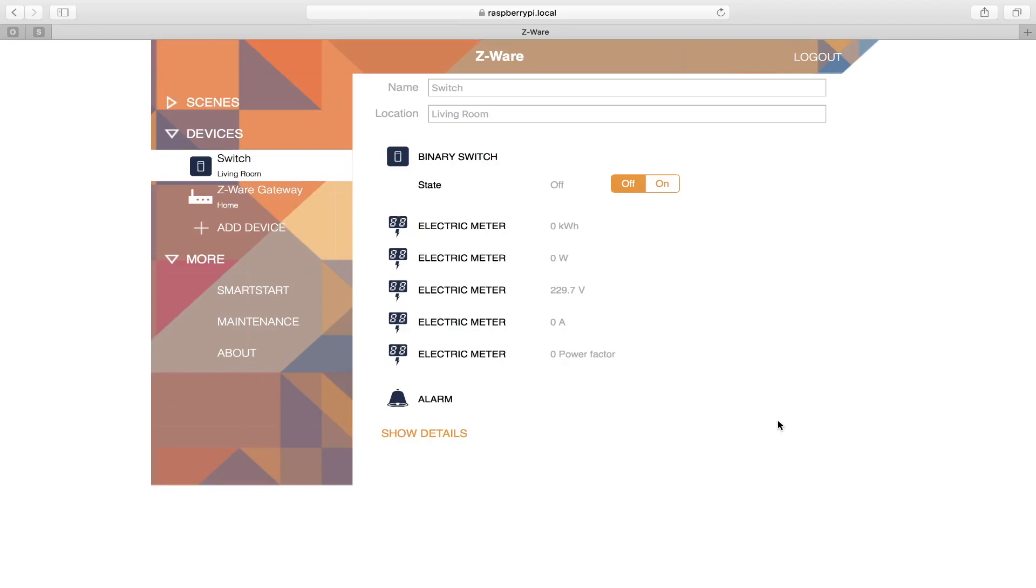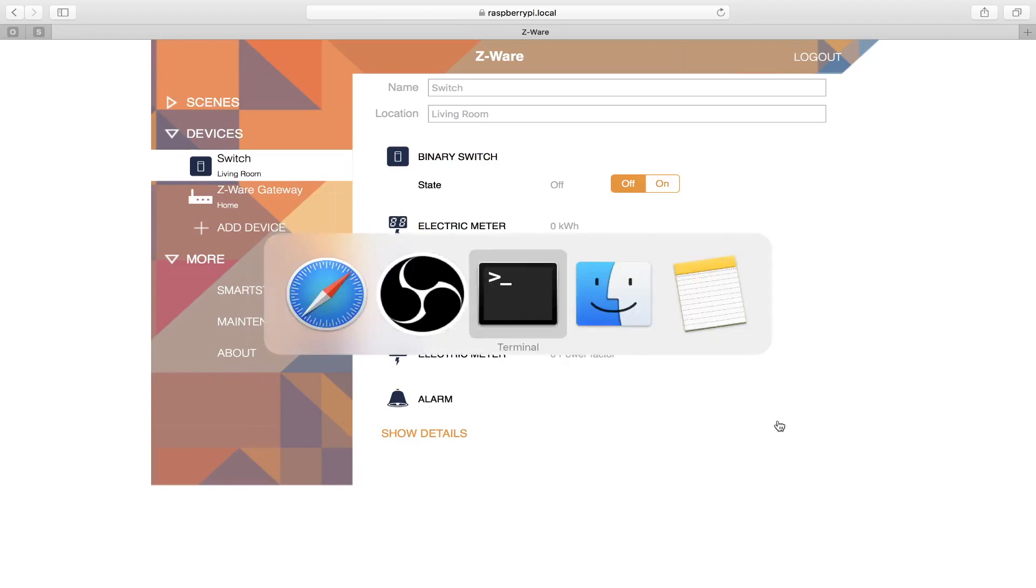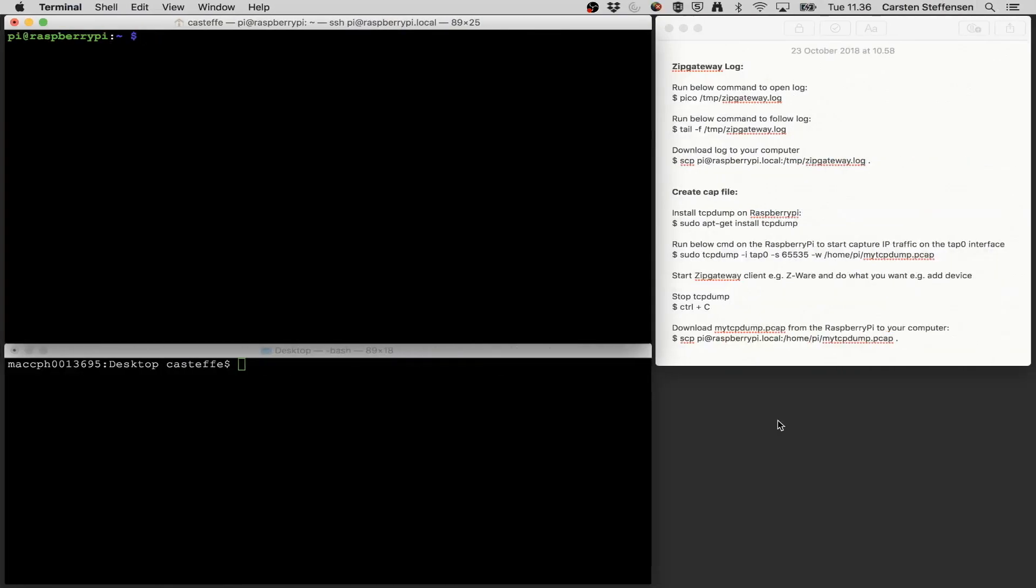In this video I'm going to show you how to access the ZIP gateway log file, and how to generate a PCAP file that you can use together with Wireshark to monitor the communication between CWARE and the ZIP gateway. I'm just going to jump straight in and go to my terminal.